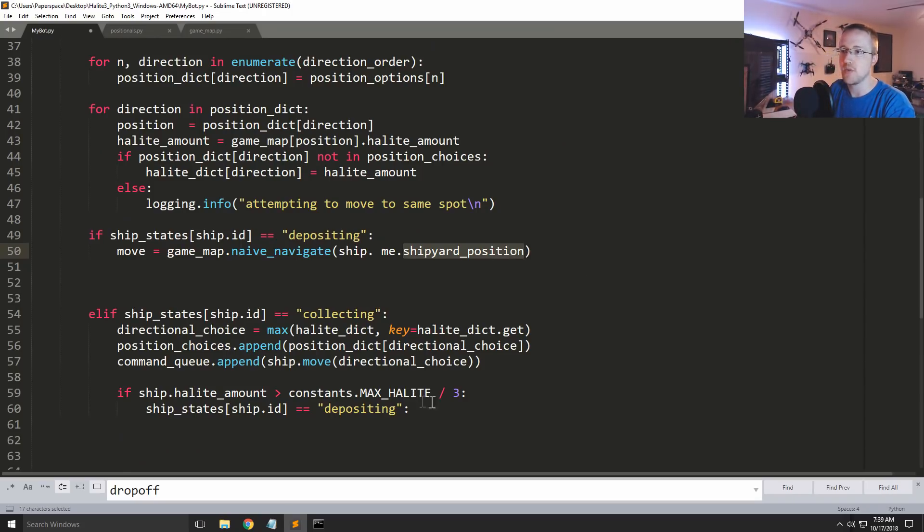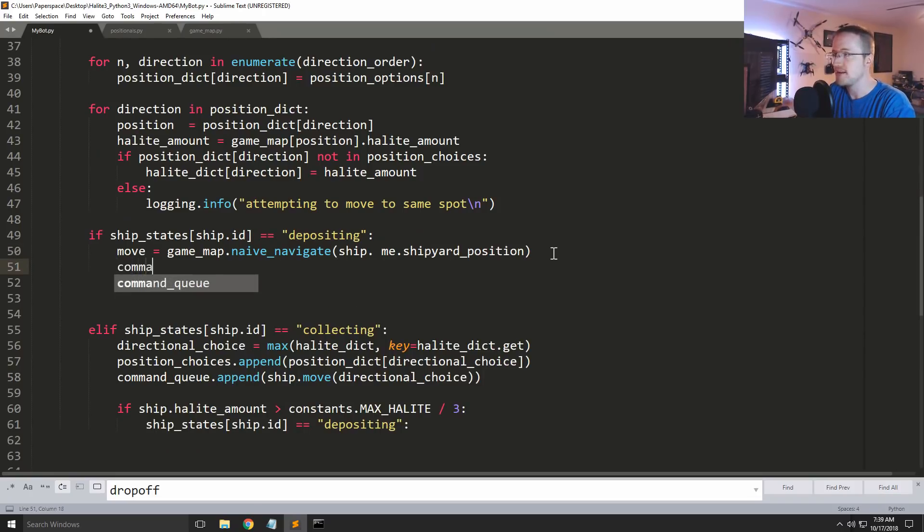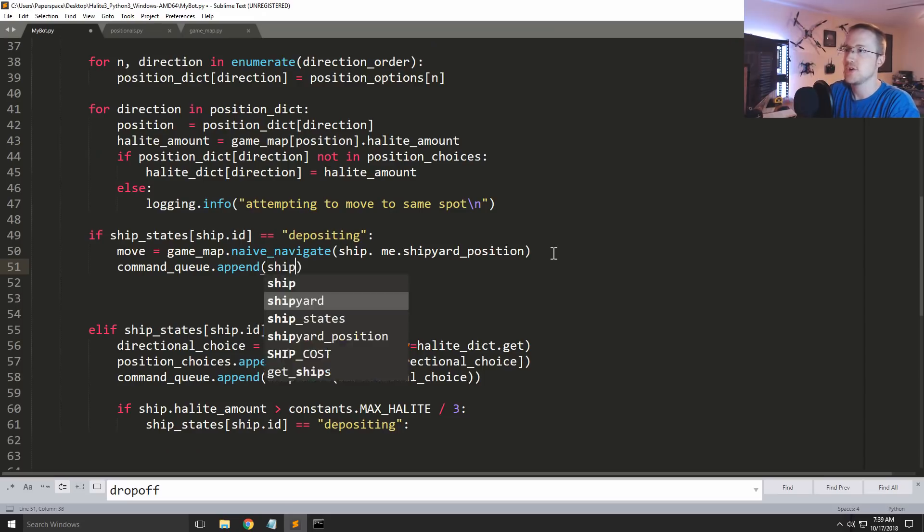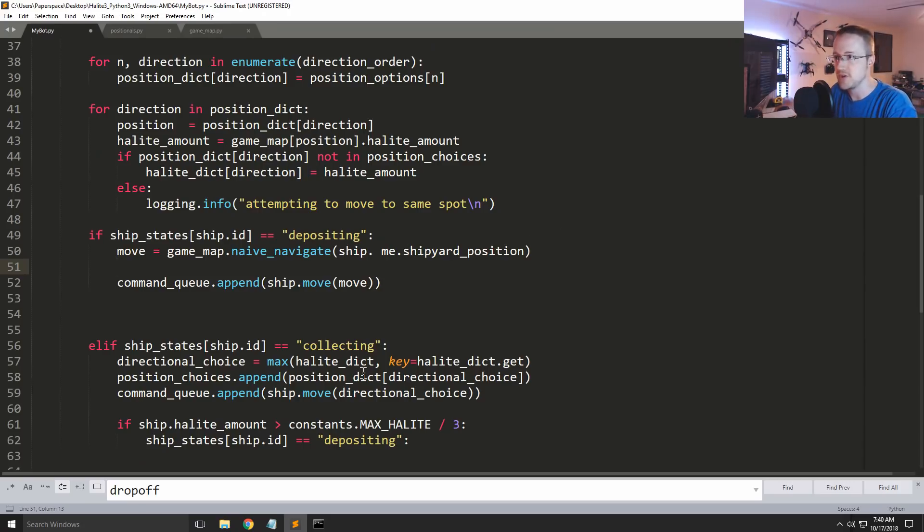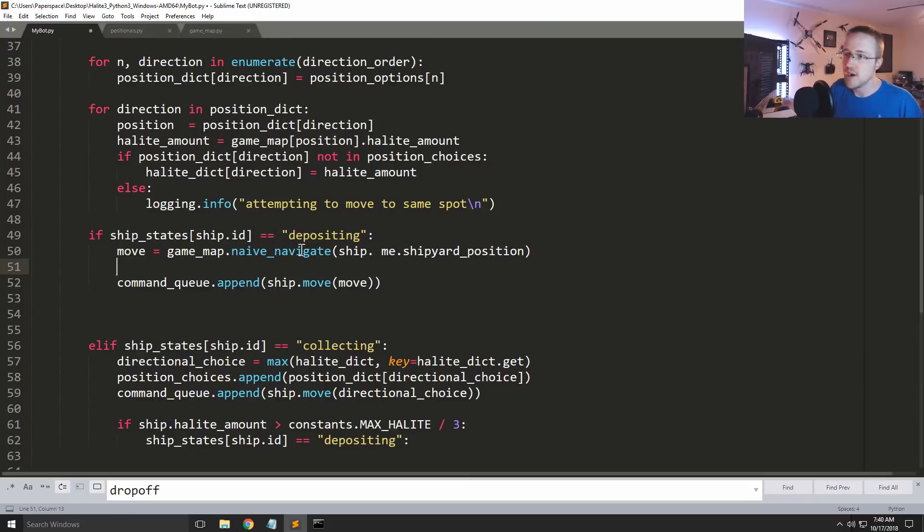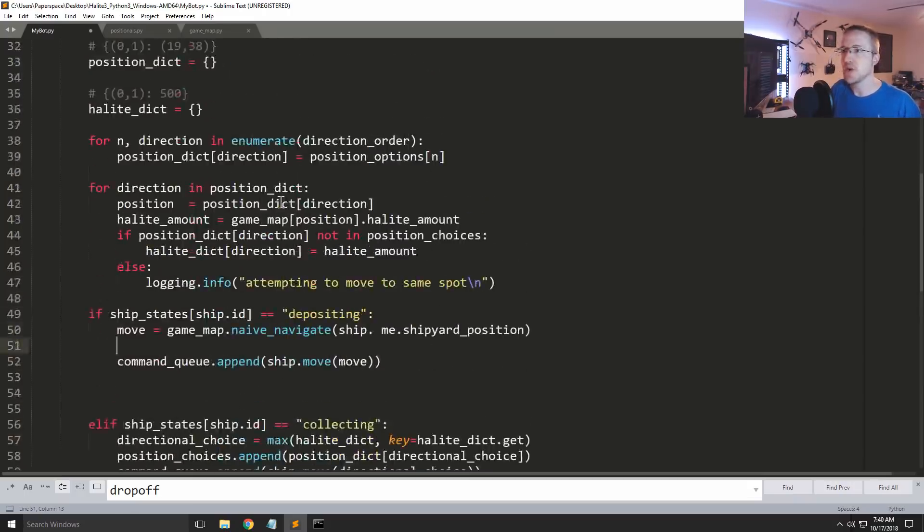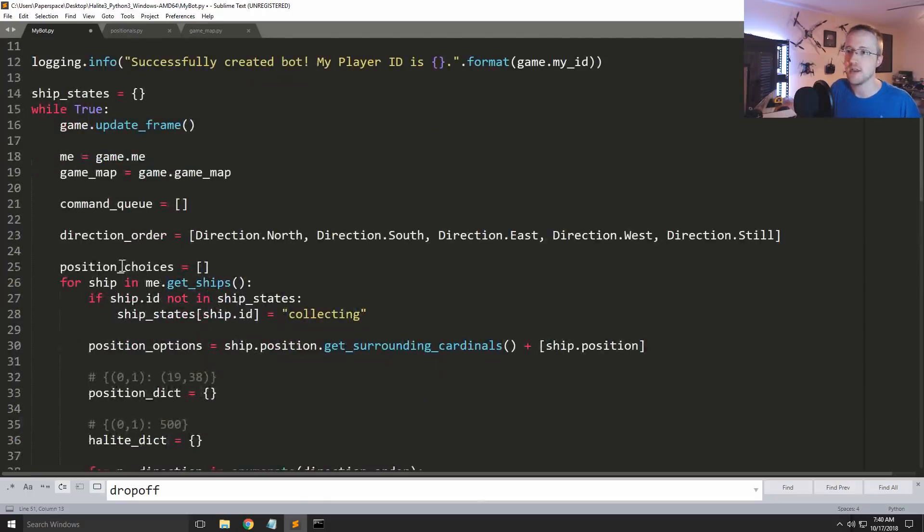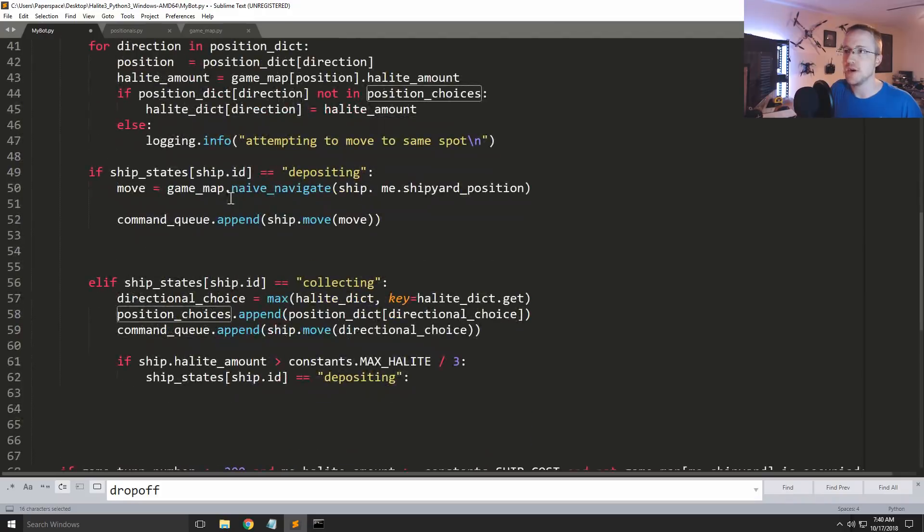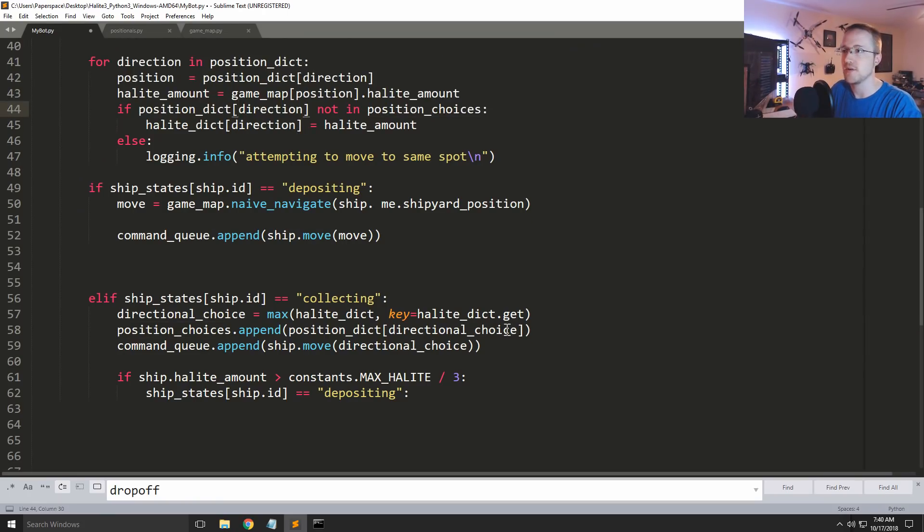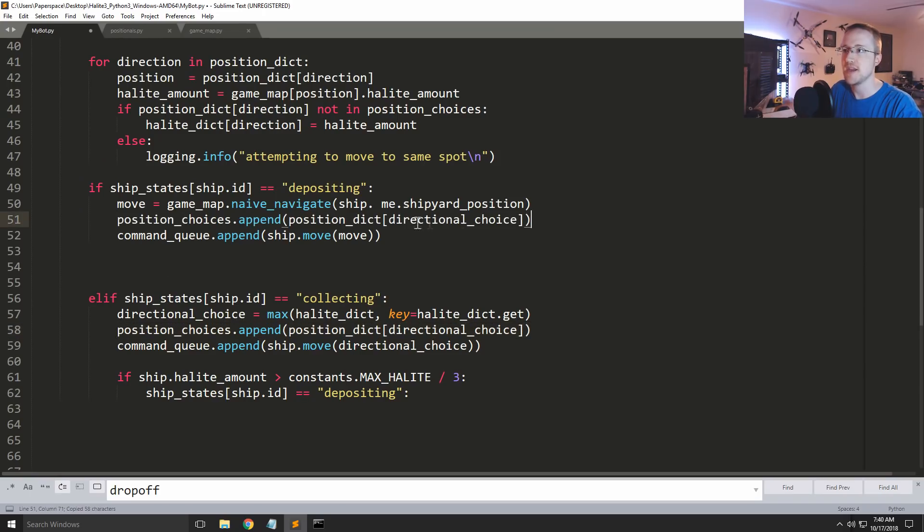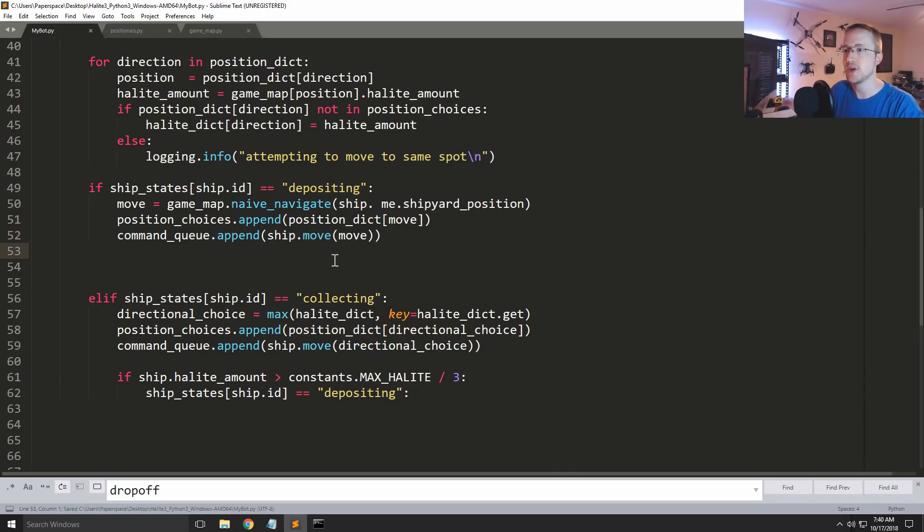Now what you're going to want to do is from here we add that command queue dot append ship move, whatever that move is. But we also are going to want to, so naive navigate since we're running this first already is going to mark certain moves unsafe for itself. So we should get away with running this one first. So but the other thing we want to do is at least notify our other little system that we've got going on here, the position choices. So again we want to, where is position choices? Where did we do it before? Oh here we go. So position dict. So we'll just take this, copy paste. And instead of, actually move in this case, and then we'll append and we do the ship move. And that should be good.